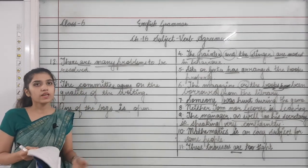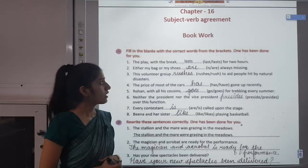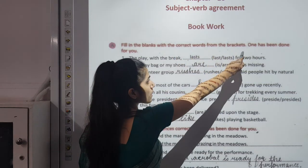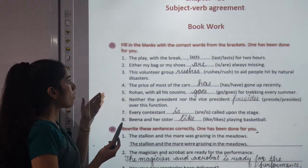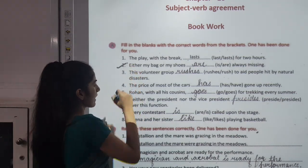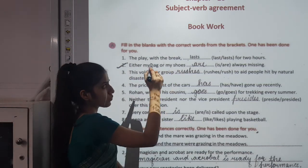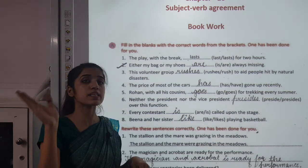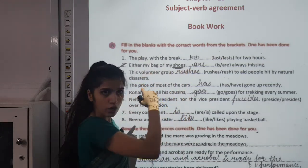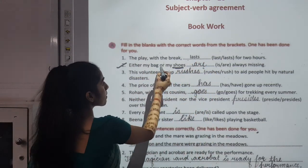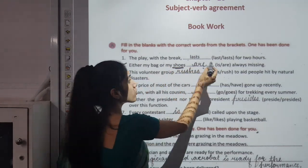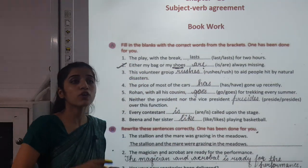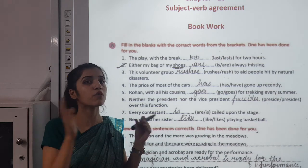Now we will move to the exercise of this chapter. Exercise number 8: Fill in the blanks with the correct words from the brackets. For the sentence 'Either my bag or my shoes ___ always missing' — with 'either...or,' the verb agrees with the second subject, which is 'shoes.' Shoes is plural, so we use 'are.' If it were 'bag' instead of 'shoes,' we would use 'is.'